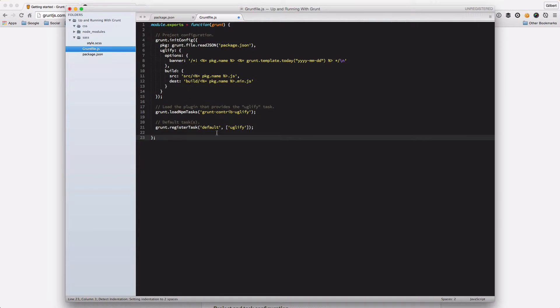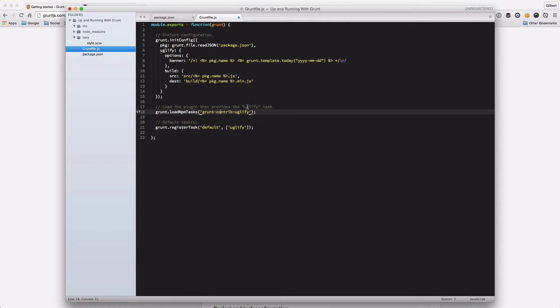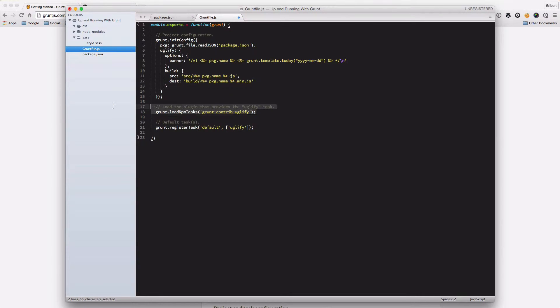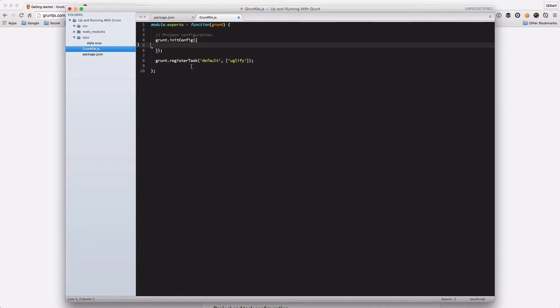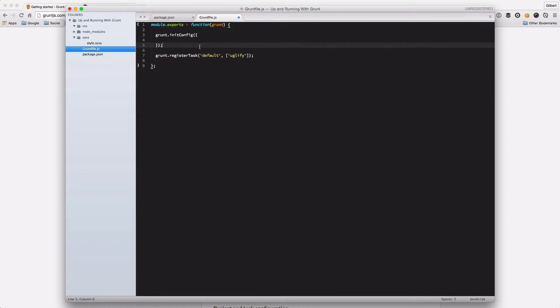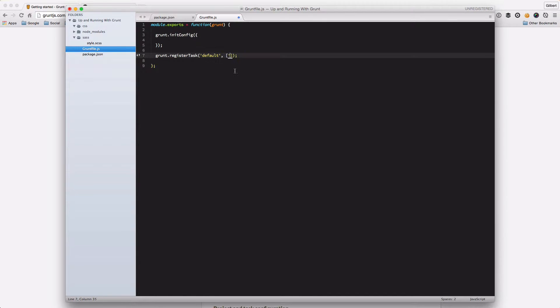As you can see here, they've installed this grunt-contrib-uglify package that minifies your JavaScript but we're not going to do that just now. So we're just going to delete everything that we don't need at the moment. And that's us, that's us now got the basics of our Grunt file. Also better remove this uglify here because we don't need that.